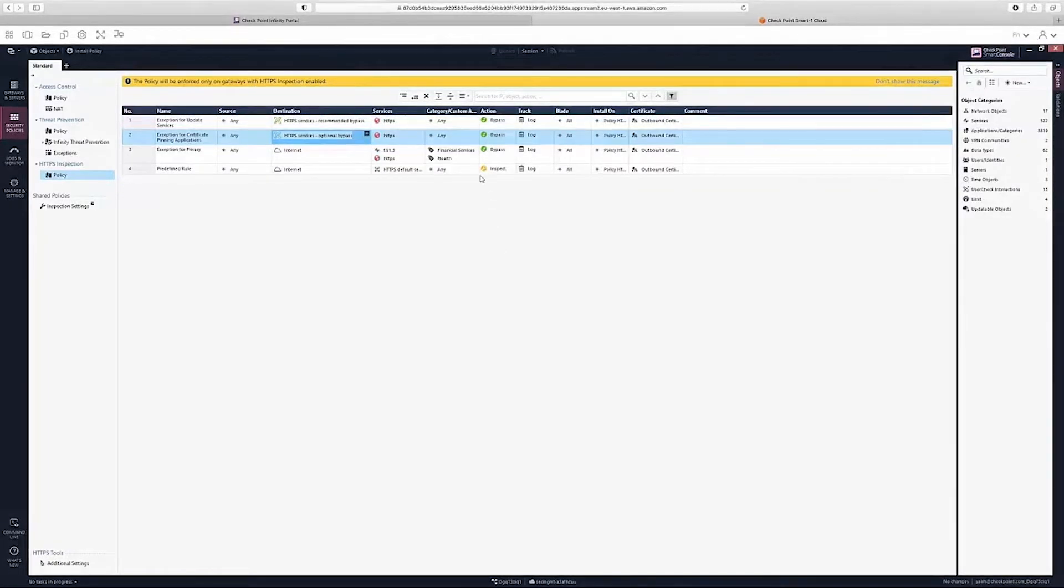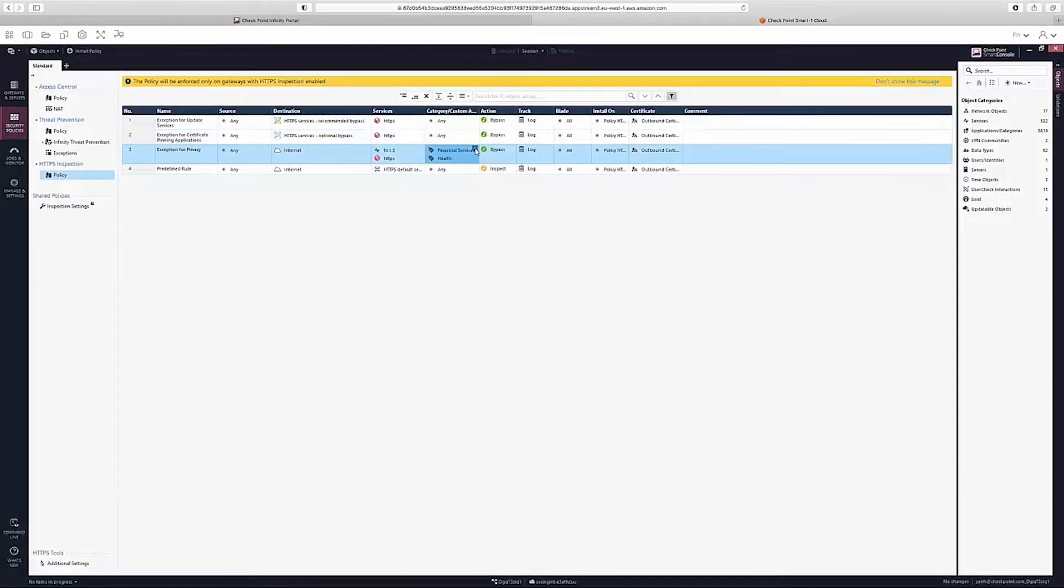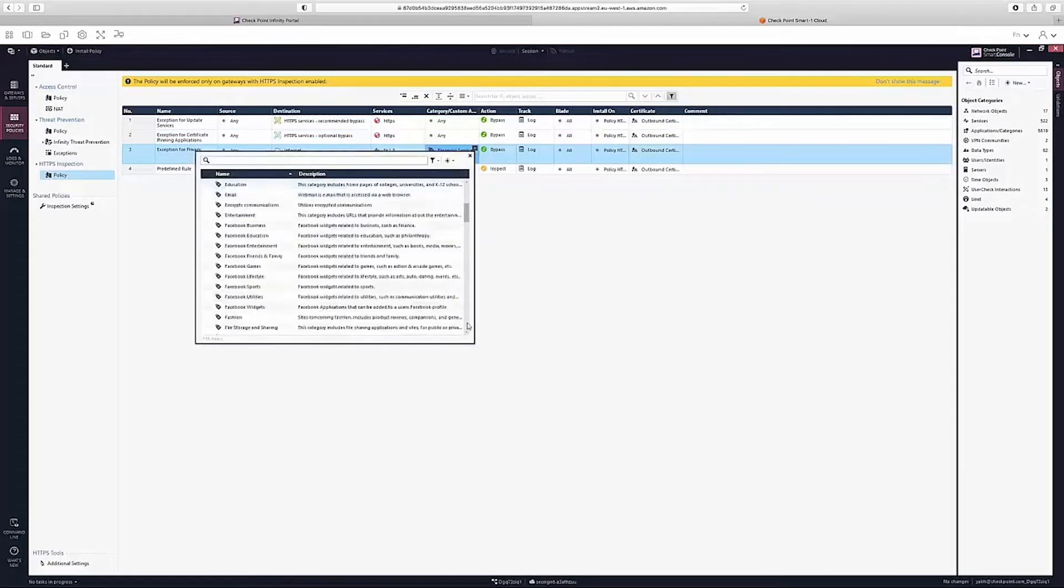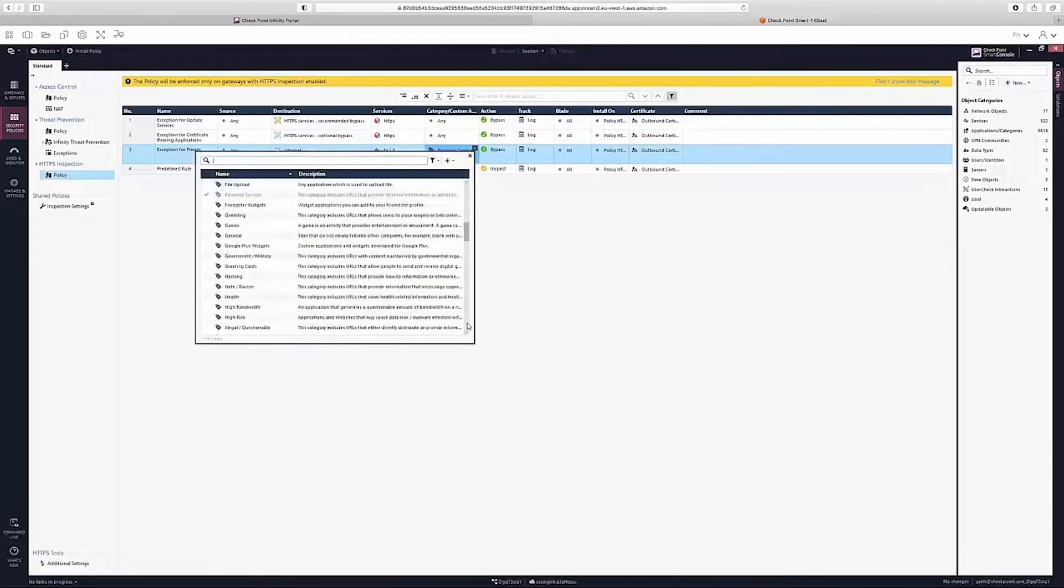Customers can also choose to create exceptions for custom applications or specific categories.